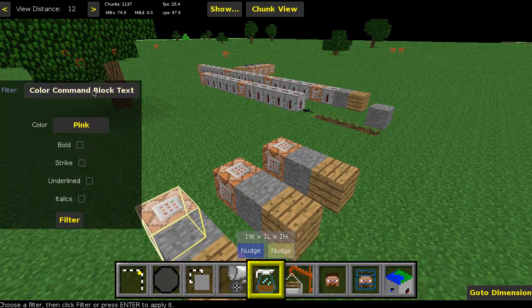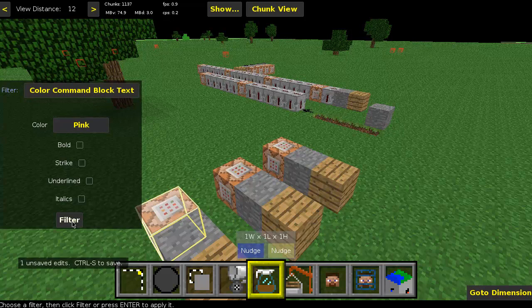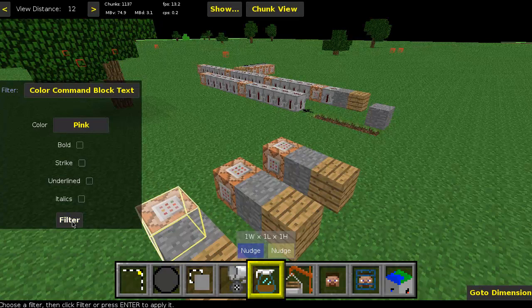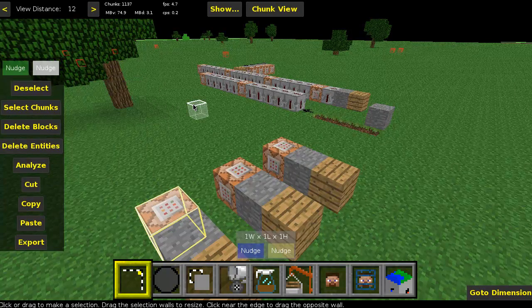We have Color Command Block Text selected right here, so we're going to keep this pink. Hit Filter - anytime you make a change in filters, click Filter down here. It says 'one unsaved edits', Ctrl+S to save. Hit Ctrl+S, done.